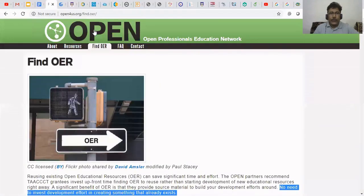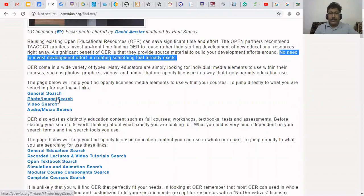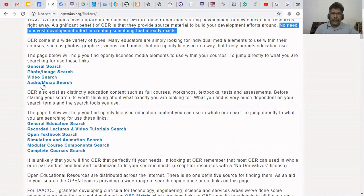Here I'm going to show the site openforoes.org. In this site, people are acknowledging: no need to invest development effort in creating something that already exists. Here you can do a general search or a photo/image search. You can also go to Fixabee or Flickr — so many sites are there. For video search, you can click and go to video search. For audio music, SoundCloud or other places — the ccMixter — you can find free background music, MP3 kind of audio files.